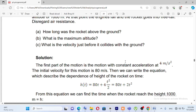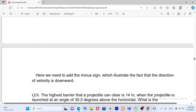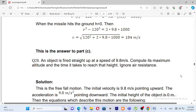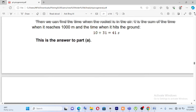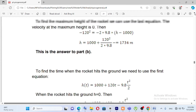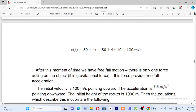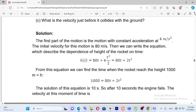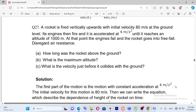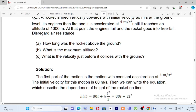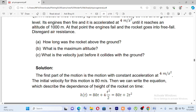H of t is equal to 80t plus 4t squared over 2. So the height equation while the engine is firing is h of t equals 80t plus 2t squared meters, where the acceleration term is 4t squared over 2.